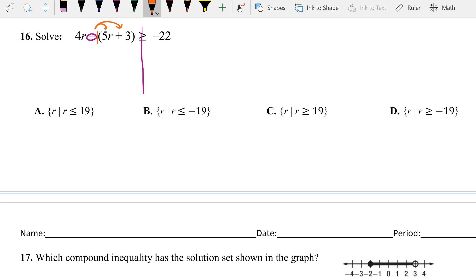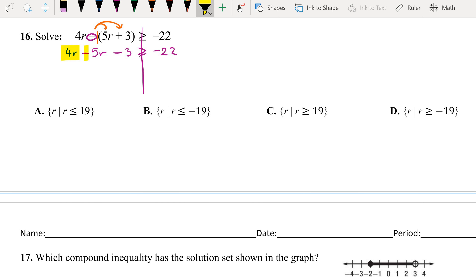So we have 4r — bring it down. Negative 1 times positive 5 is negative 5r. Negative 1 times positive 3 is negative 3. Greater than or equal to negative 22. We have 4r minus 5r — a common mistake here is doing the opposite. Keep in mind both terms are on the left side, so we simply combine like terms. 4r minus 5r is negative 1r.